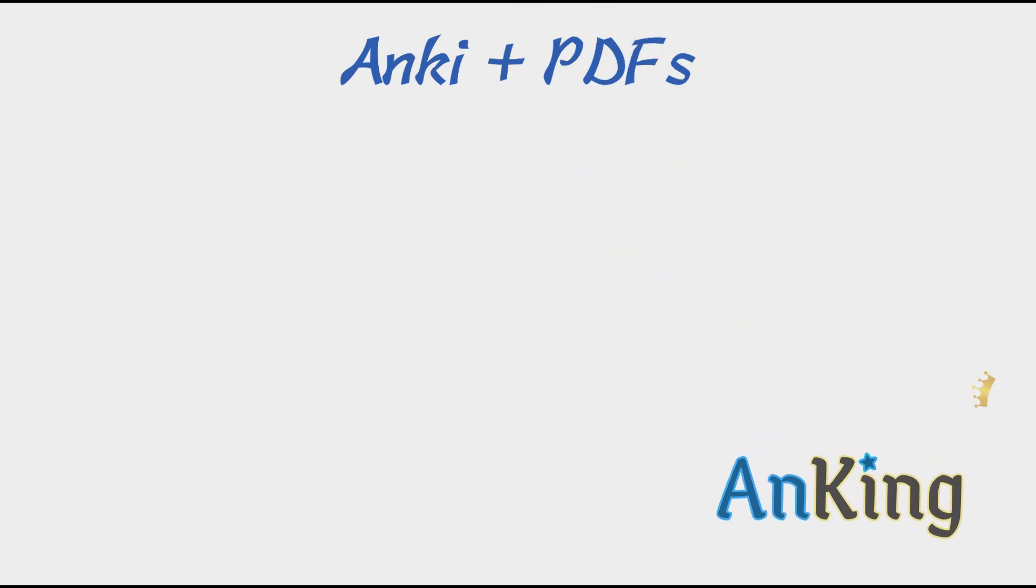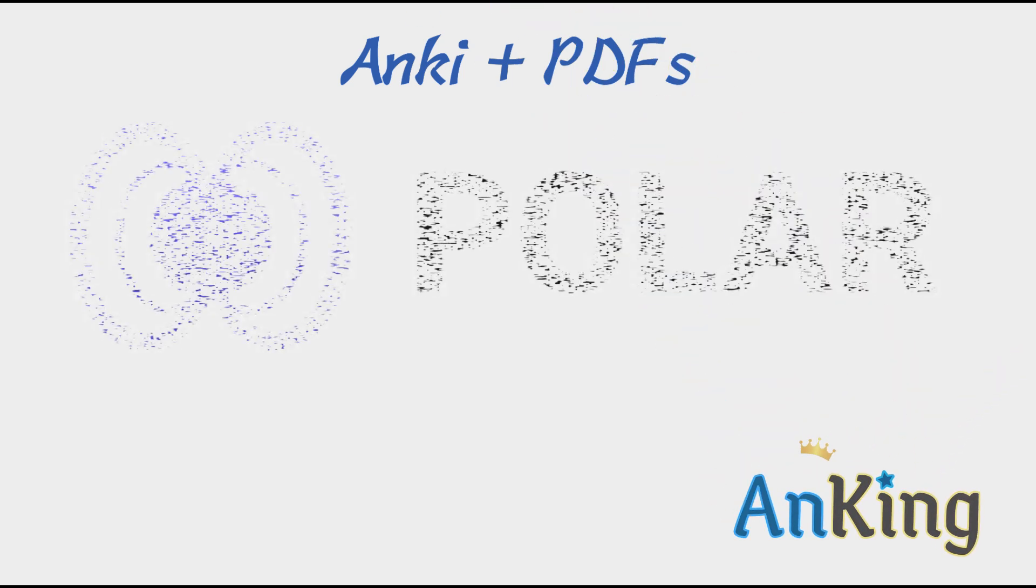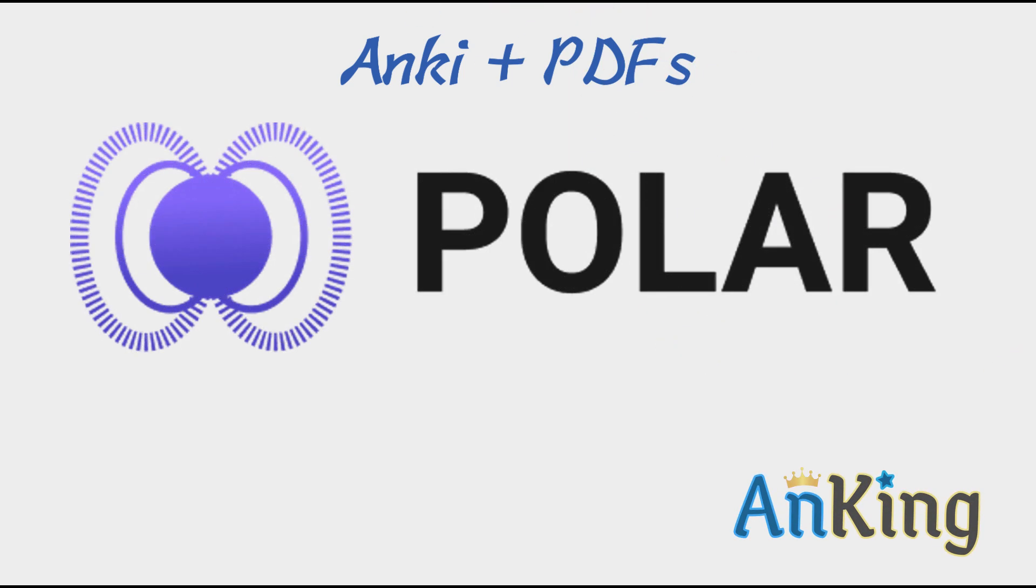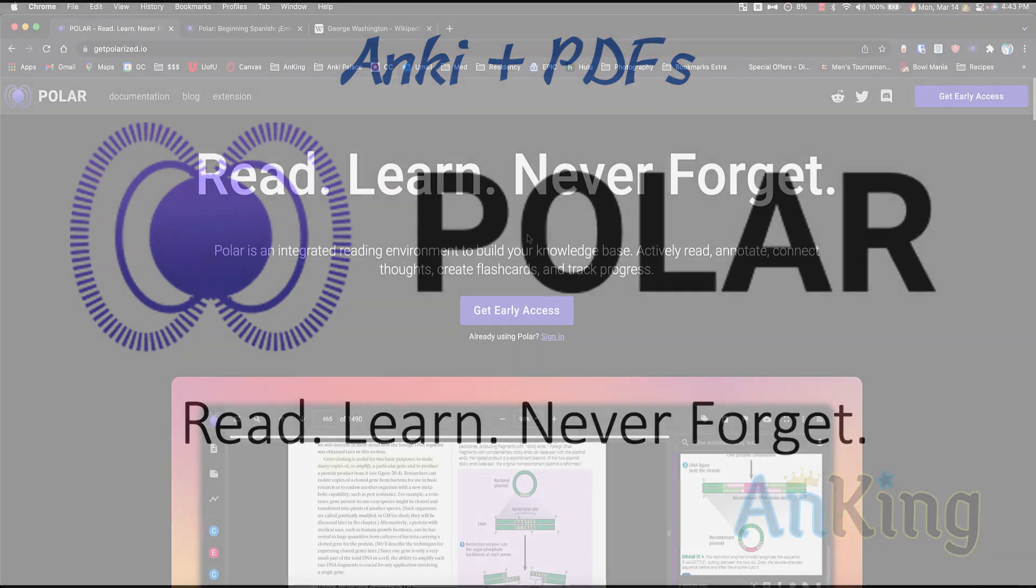In this video with the AnKing, I'm going to show you a tool that you can use PDFs and Anki together with. It's called Polar. Their tagline is that you read, learn, and never forget, very similar to what we have. And I want to show you all the cool features of their website and Anki integration.